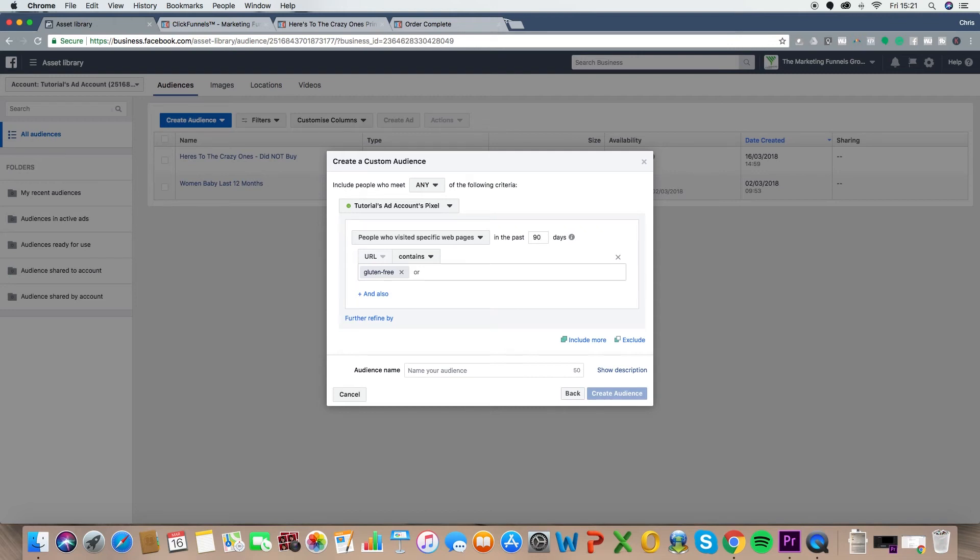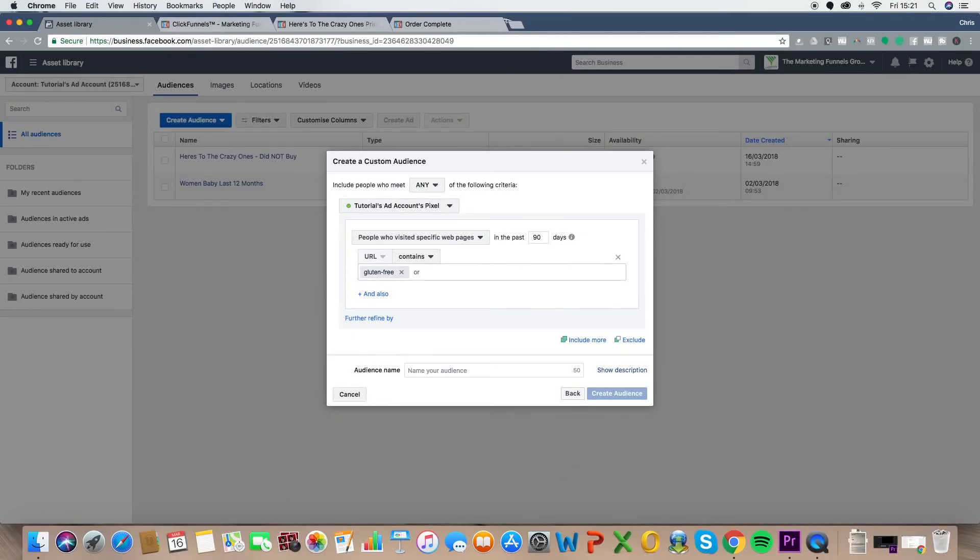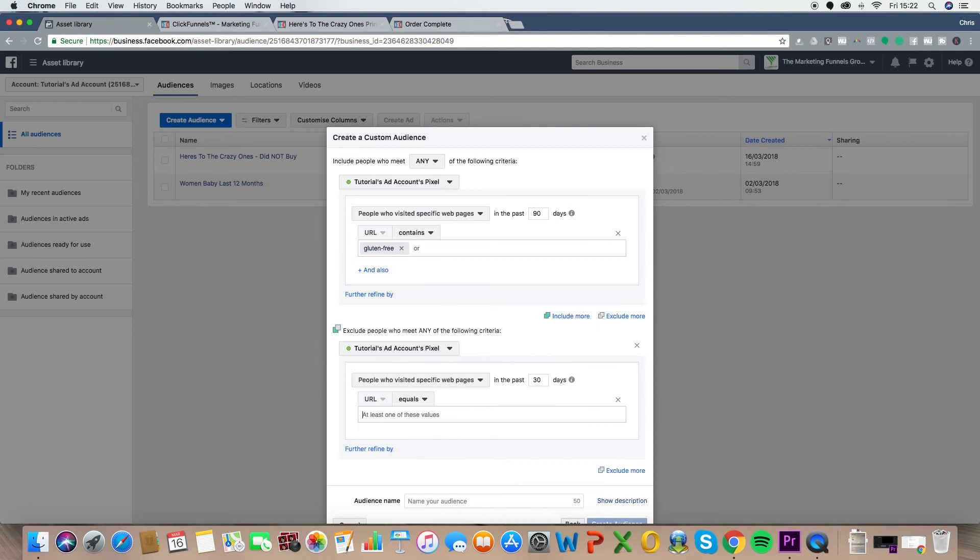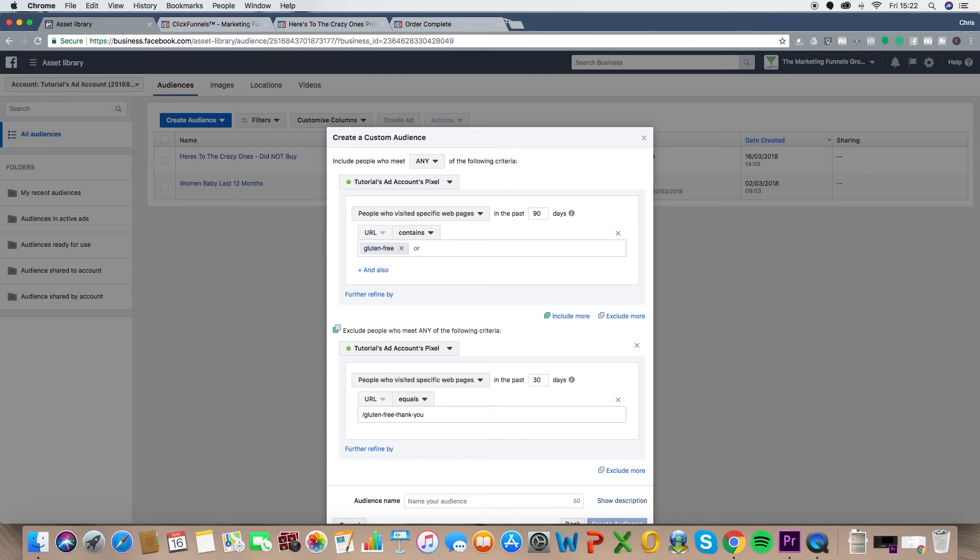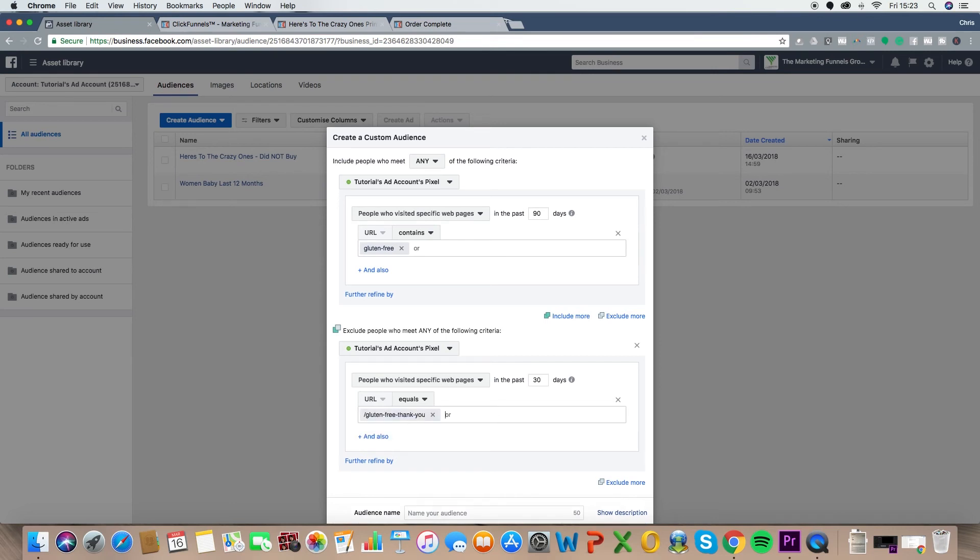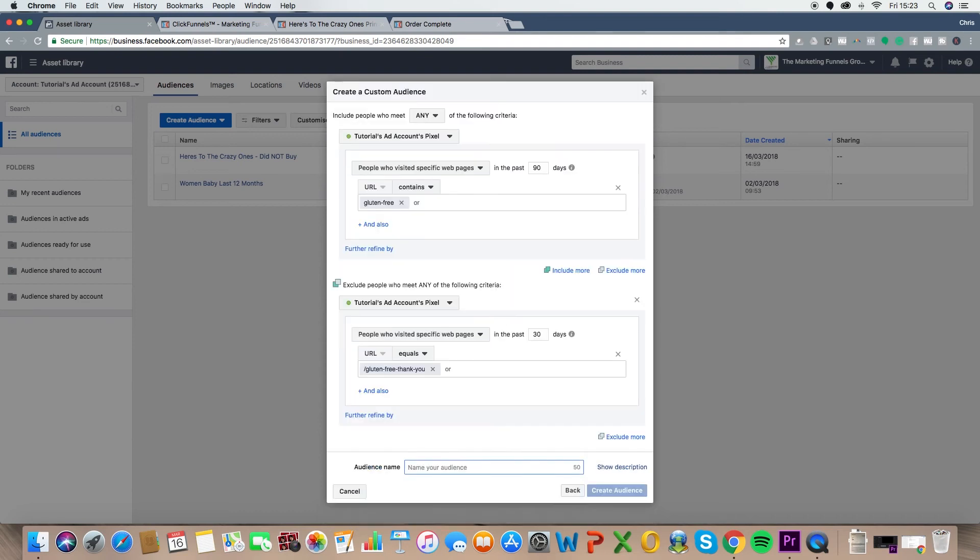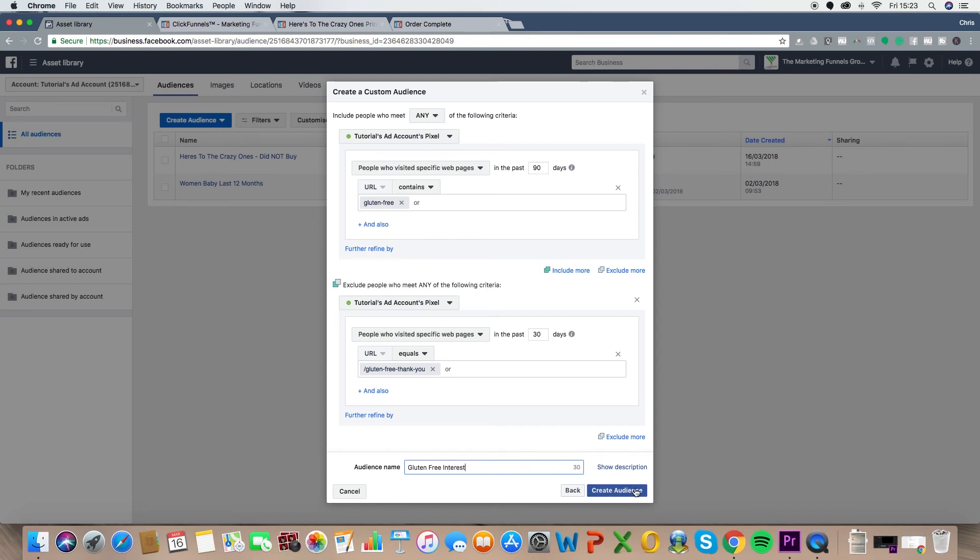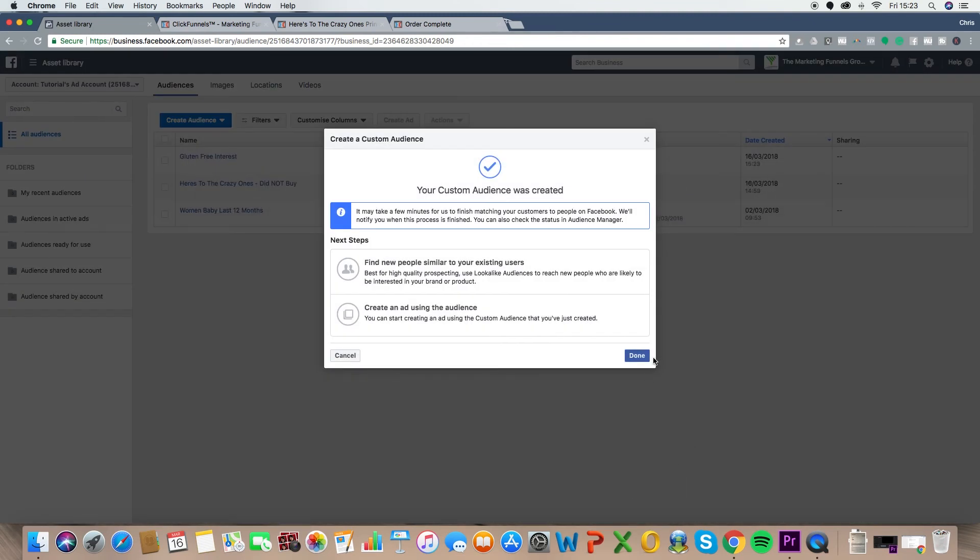But, and there's a but here, if you're then driving them to a free thing, a free gluten-free meal guide, you don't want to retarget people who've already downloaded the free thing. So you don't want to retarget people who've already downloaded the free seven-day meal guide, for example. So what we want to do is we want to exclude them. So what you're going to do is you're going to go URL equals and then you're going to put in the exact URL of the thank you page. So I'm just making this up. Gluten-free thank you. Hit enter. So now anybody who visits the thank you page, you know they've downloaded it. We don't need to retarget them. We're driving them back to the free thing. Let's call it gluten-free interested. Create audience. Done.